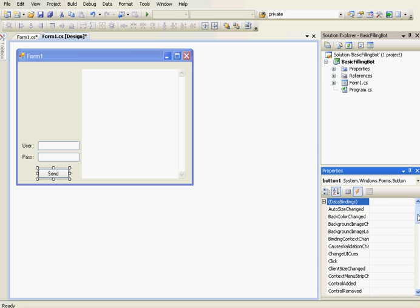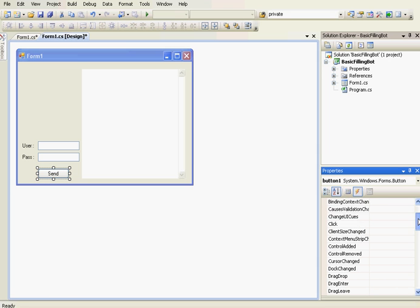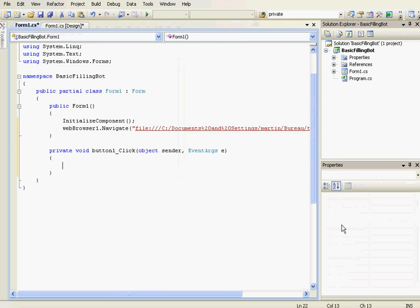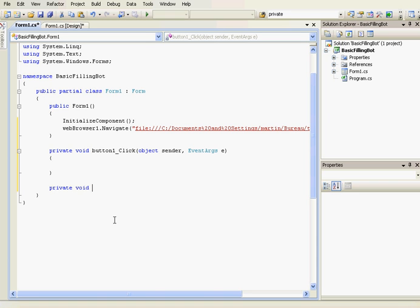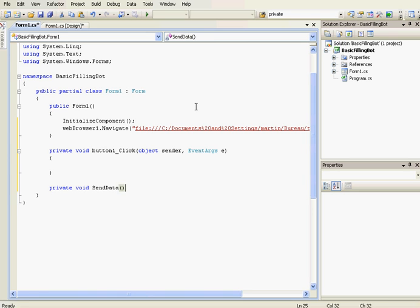So then we're going to add a click event handler to the send button. And this method handler, we're going to call a method that will be private void SendData. OK, here we're going to call the method SendData.